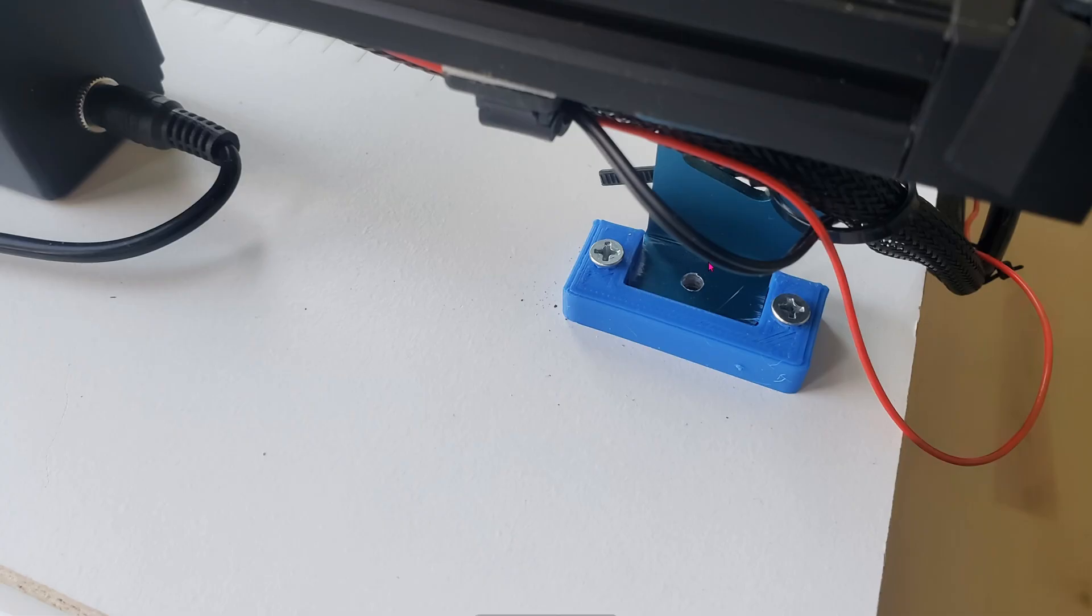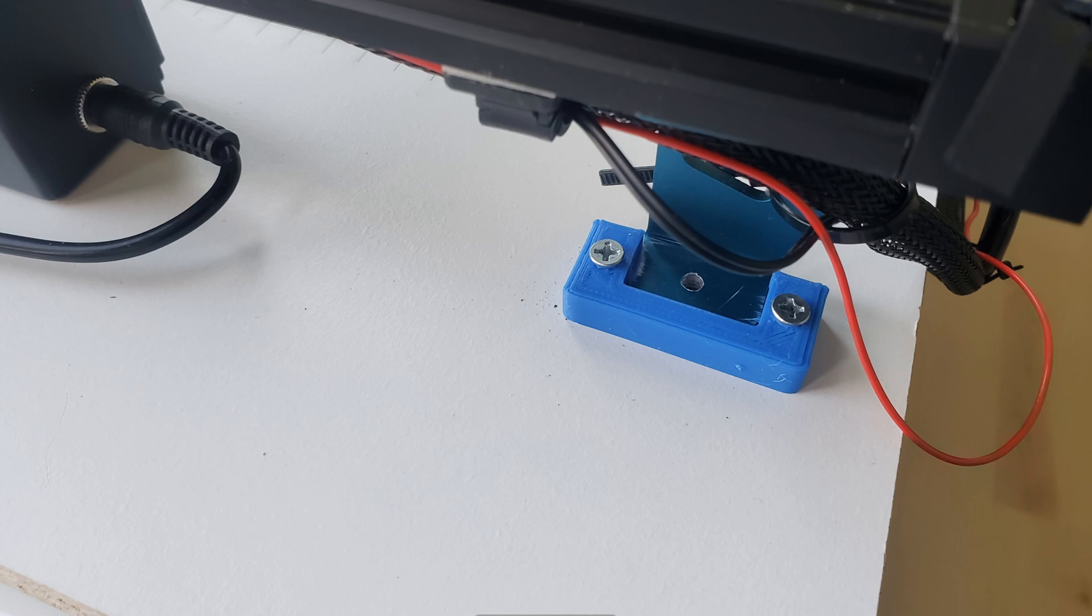Originally, I was thinking of bolting the laser engraver straight into the board. You can see I drilled a hole through the aluminum, but then I decided, what if I don't want to use the guide? What if I need to take the laser engraver out instantly?